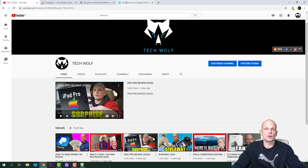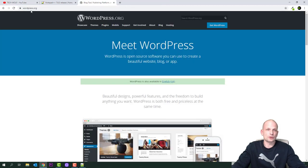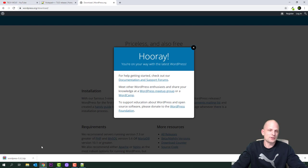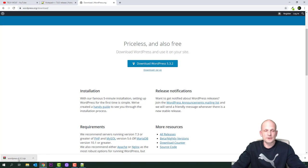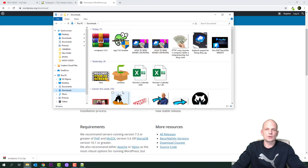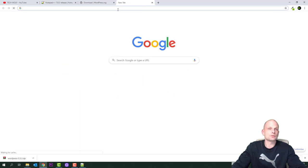Once you are on wordpress.org, click the 'Get Started' button and you will be redirected to the download page. Download WordPress 5.3.2. Once downloaded, you'll find the WordPress package in your downloads folder.